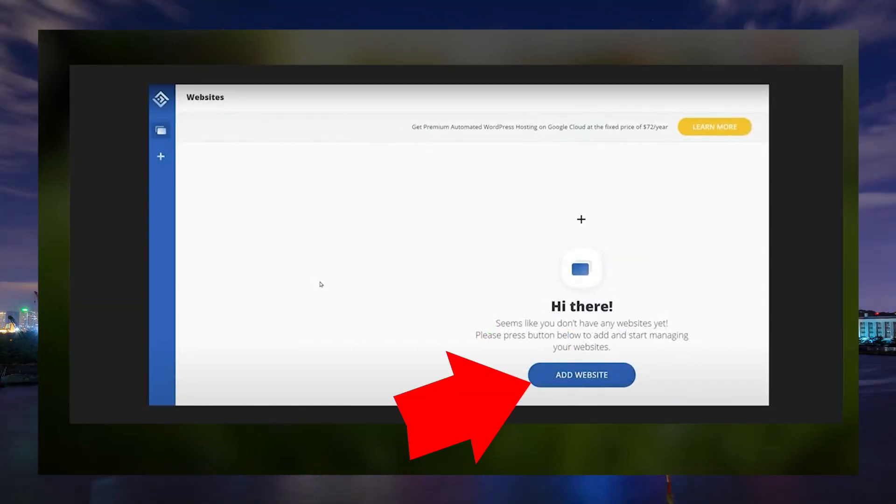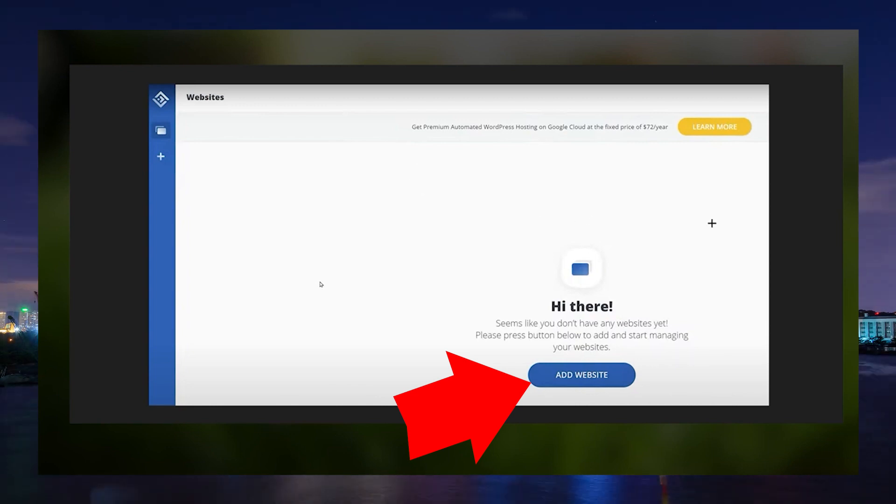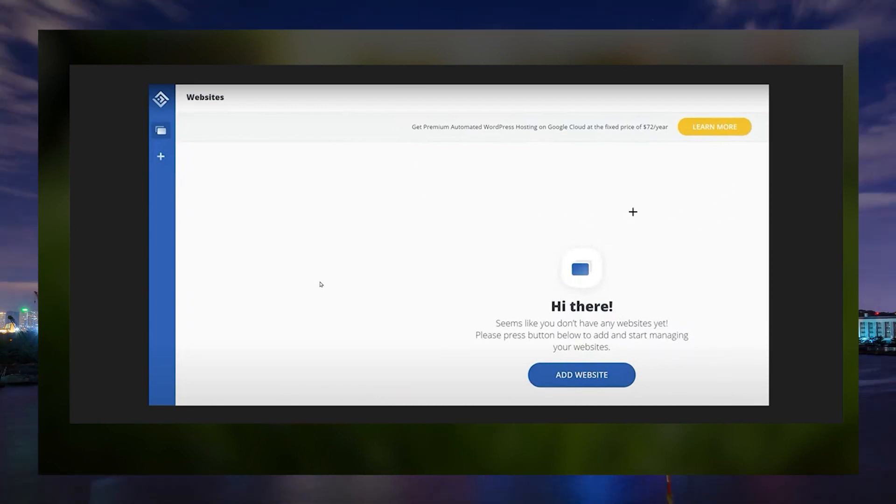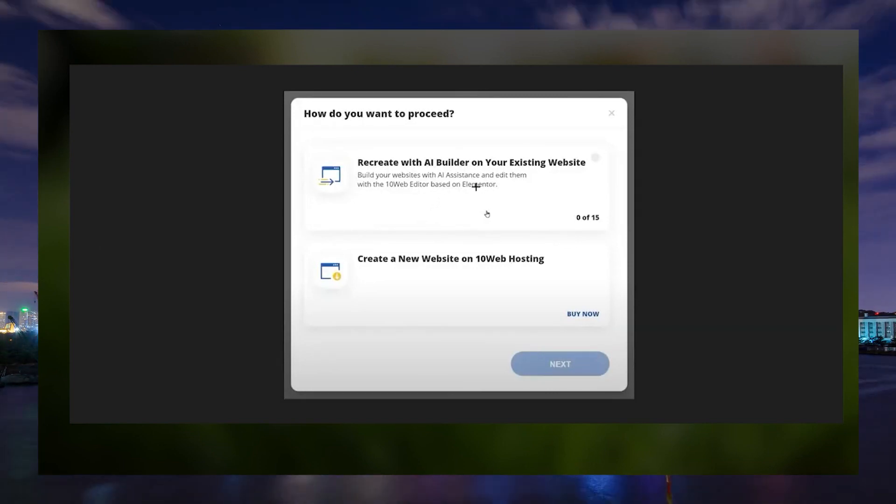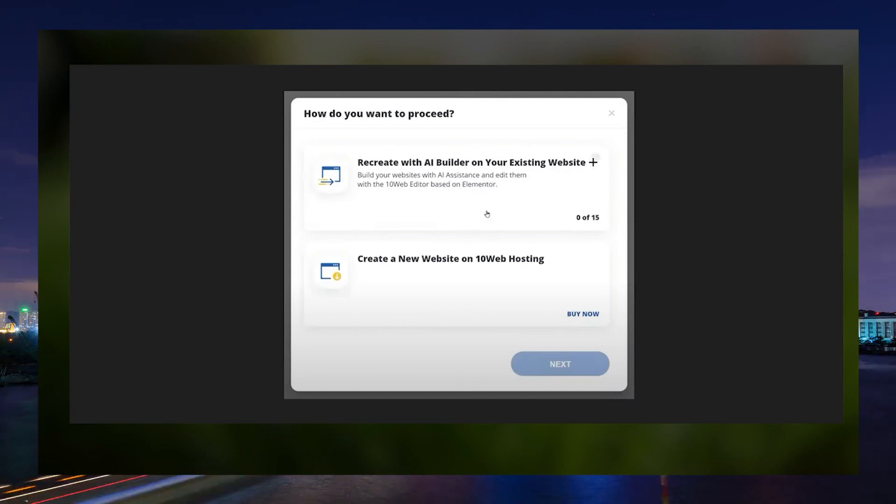You can see at the bottom an option to add a website. Clicking on this option will show you a different screen with two options. The first option is to recreate your existing website with an AI Builder and the other one is to create a new website using the provider you have chosen.